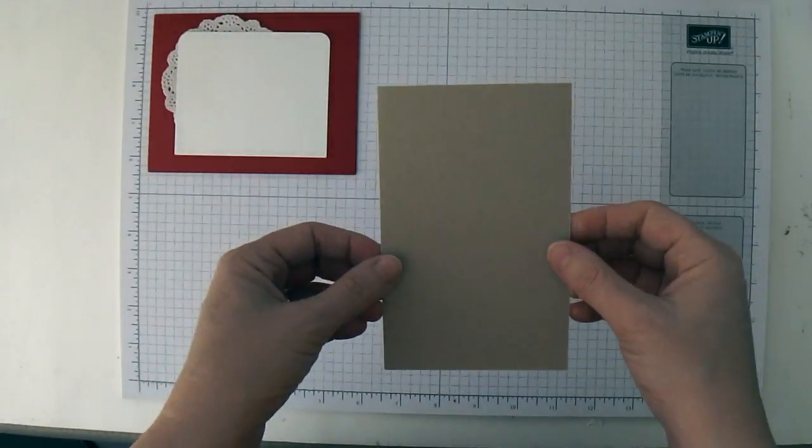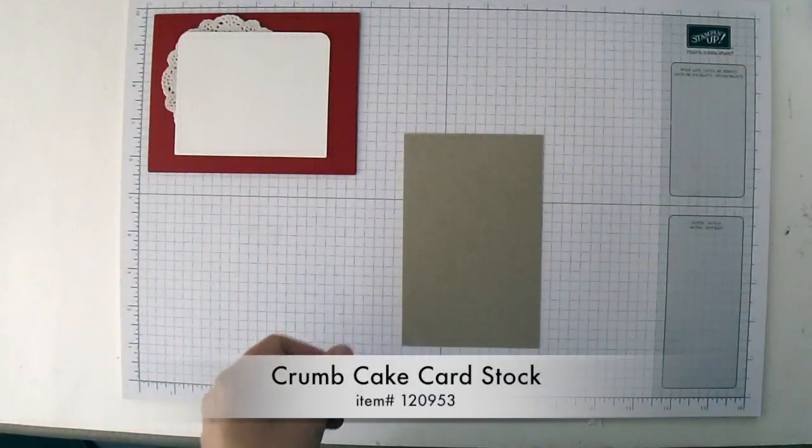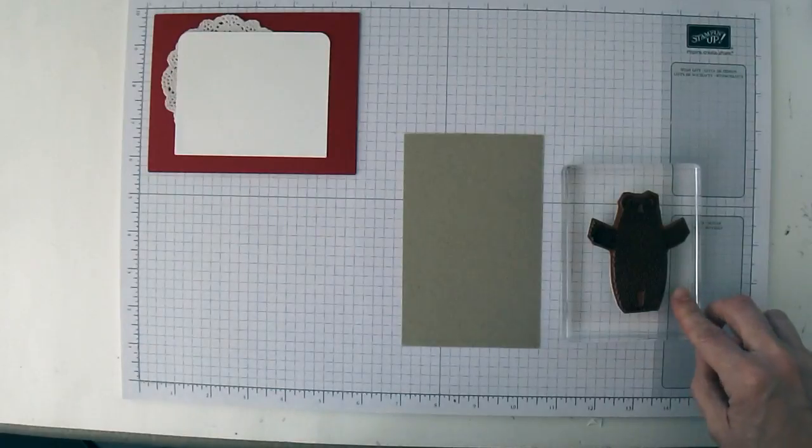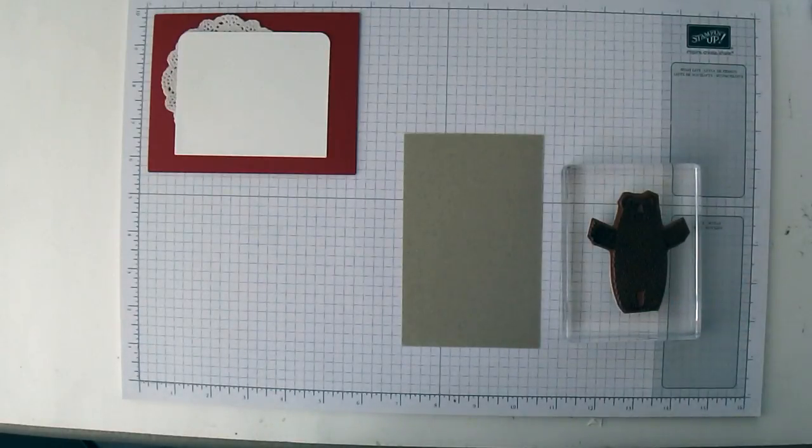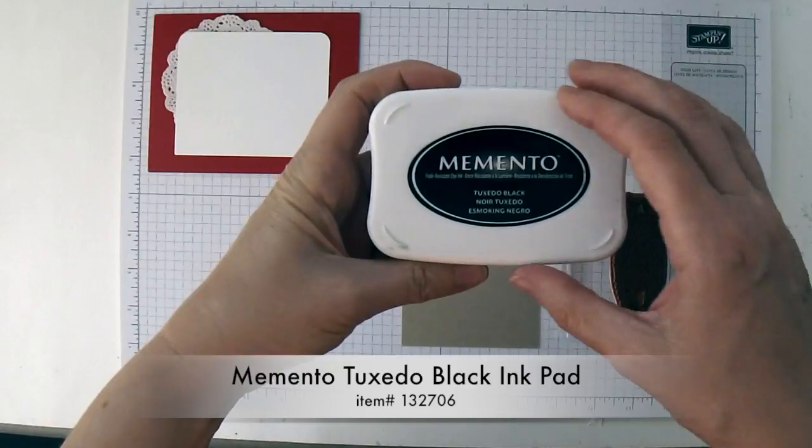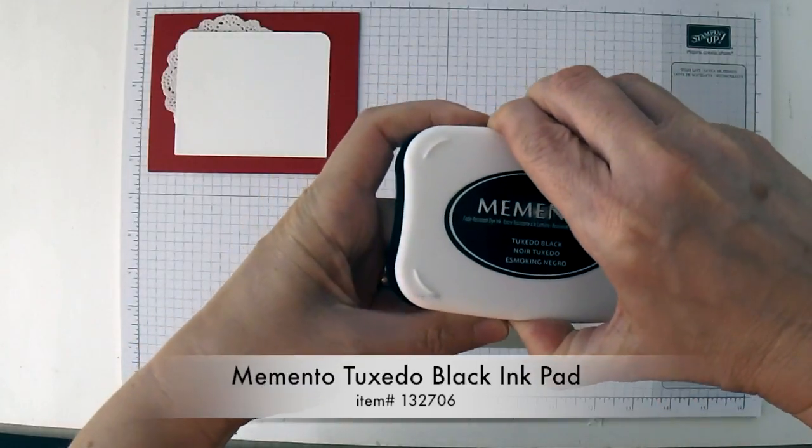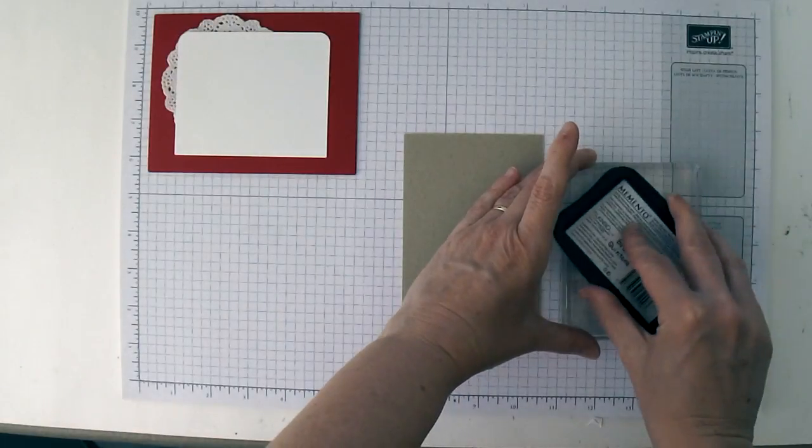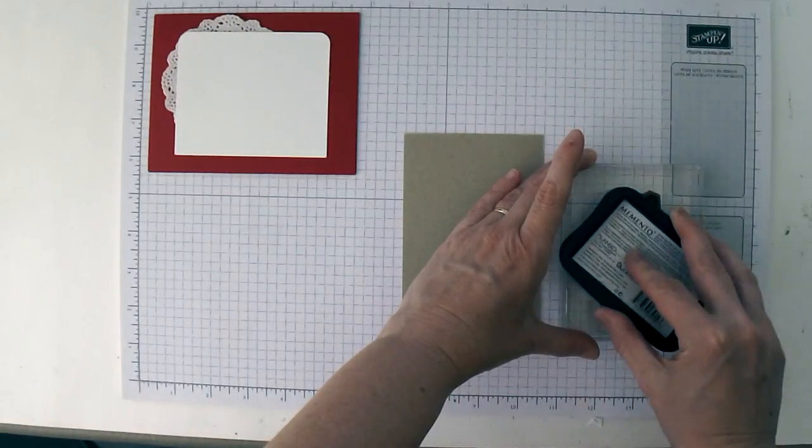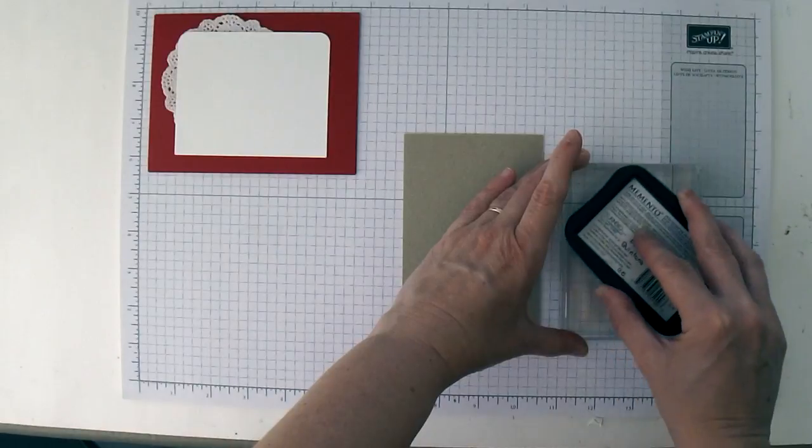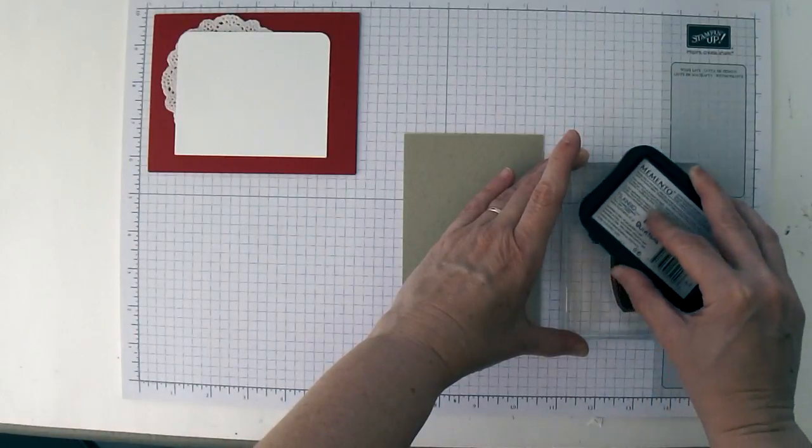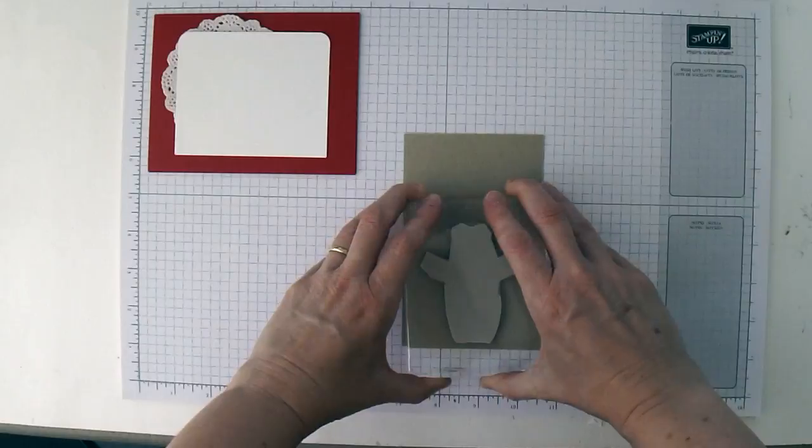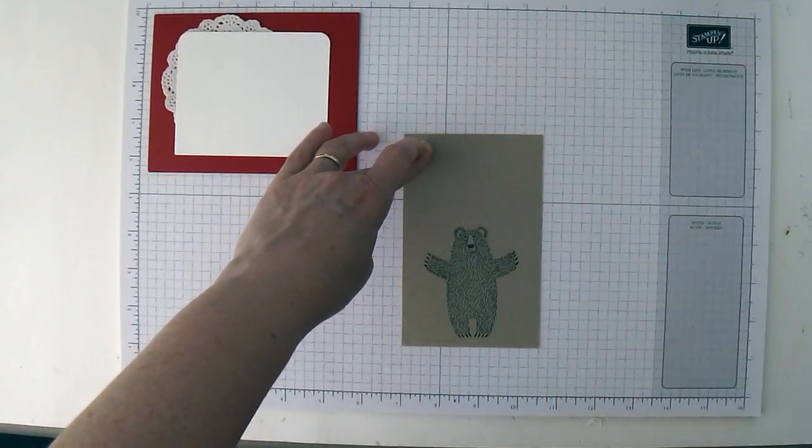Then you're going to need a scrap piece of crumb cake cardstock. I've got the biggest bear from the bear hug stamp set already mounted on a block. I'm going to take my memento tuxedo black ink pad, ink up the bear, and stamp this on here like that.